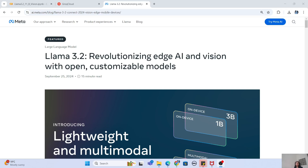Hey guys, welcome to my channel. I'm back again with another really interesting video. Today we are going to use Llama 3.2 and create an image content creator. We are going to use both the Llama 3.2 vision model and the 3.2 text model to actually create stories when given just an image. Let's get started.